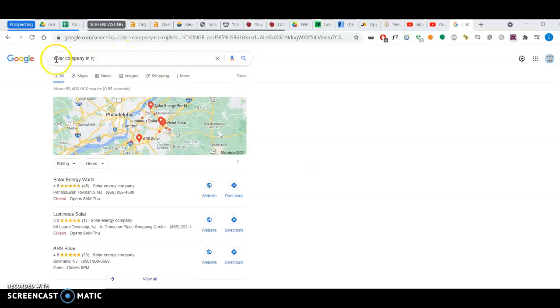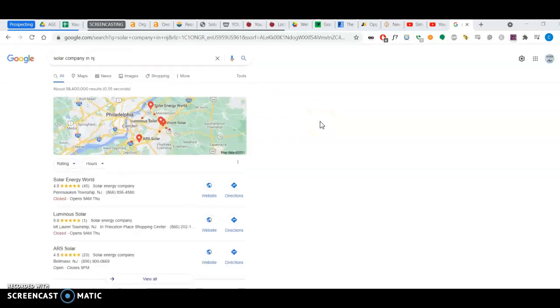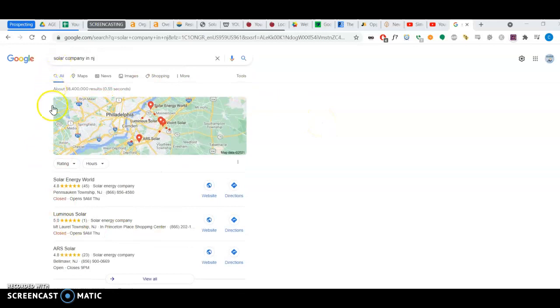So just to get started, if someone Googles for a solar company in New Jersey, so they're looking for a solar company in a certain area. First thing that you see up here, first you'd see Google Ads but I have my ad blocker on.